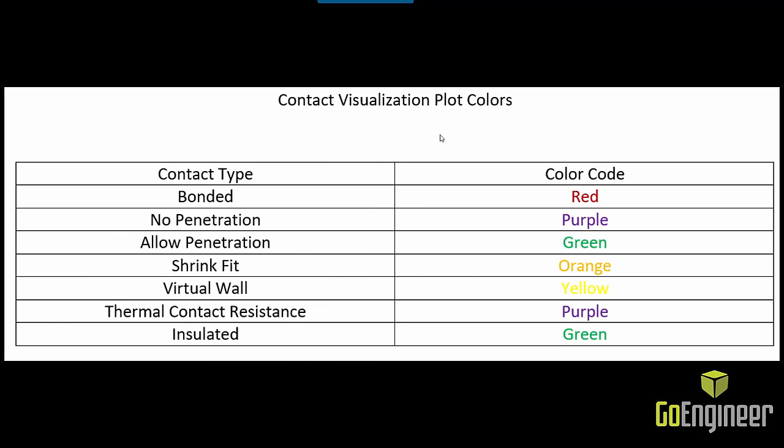And here's a table that I made to show you exactly which contact sets become which colors. You can see after we get into a thermal analysis, the thermal contact resistance is purple, and the insulated contact set is green.